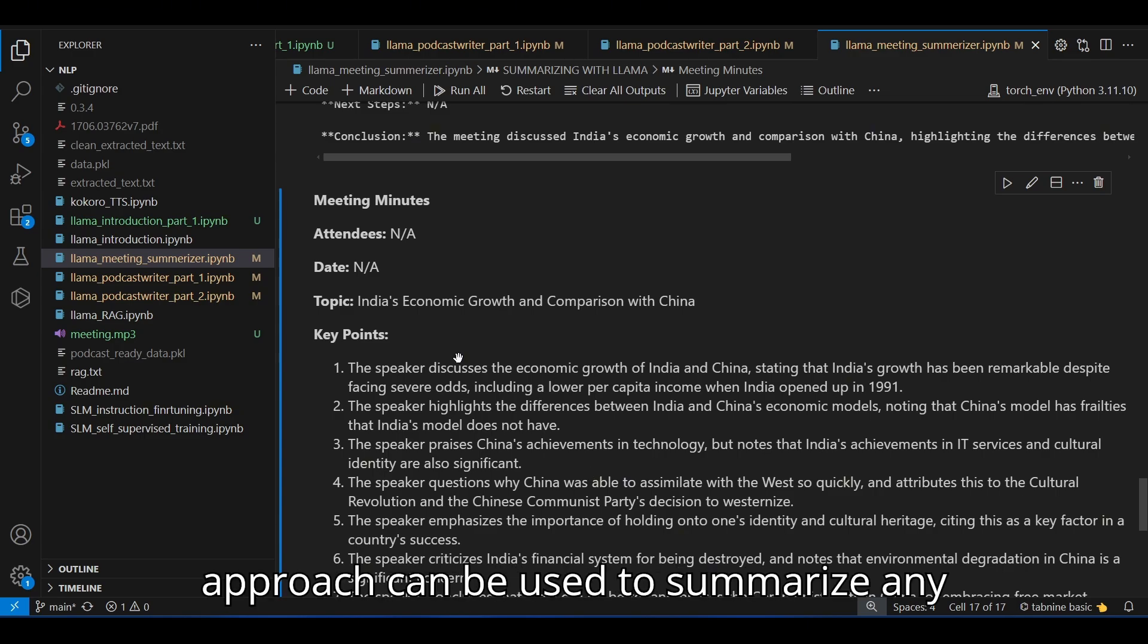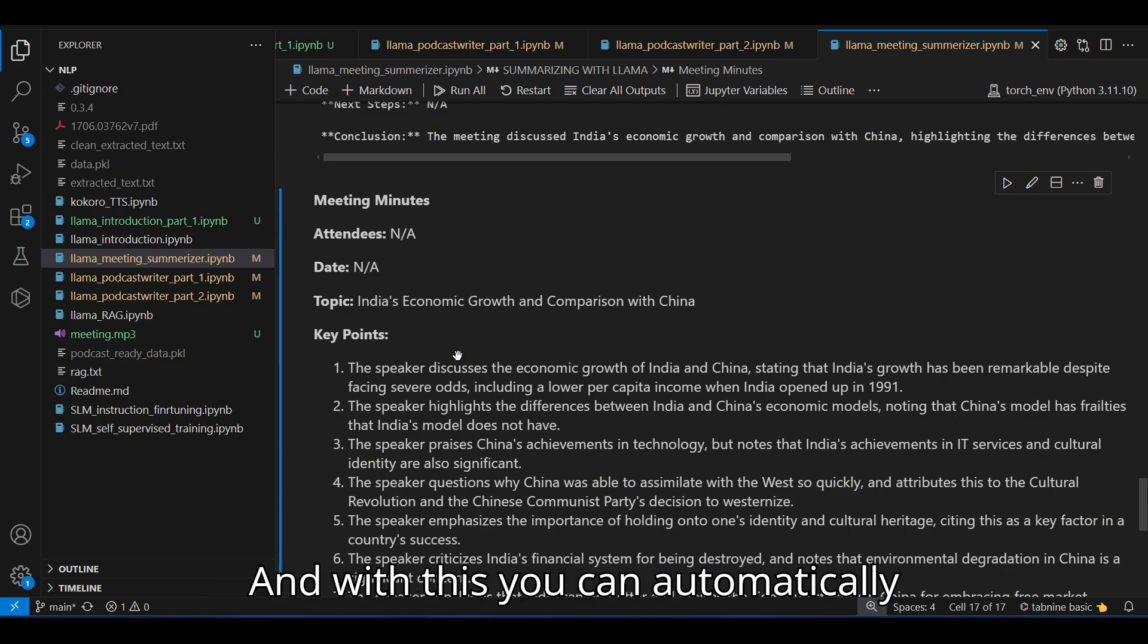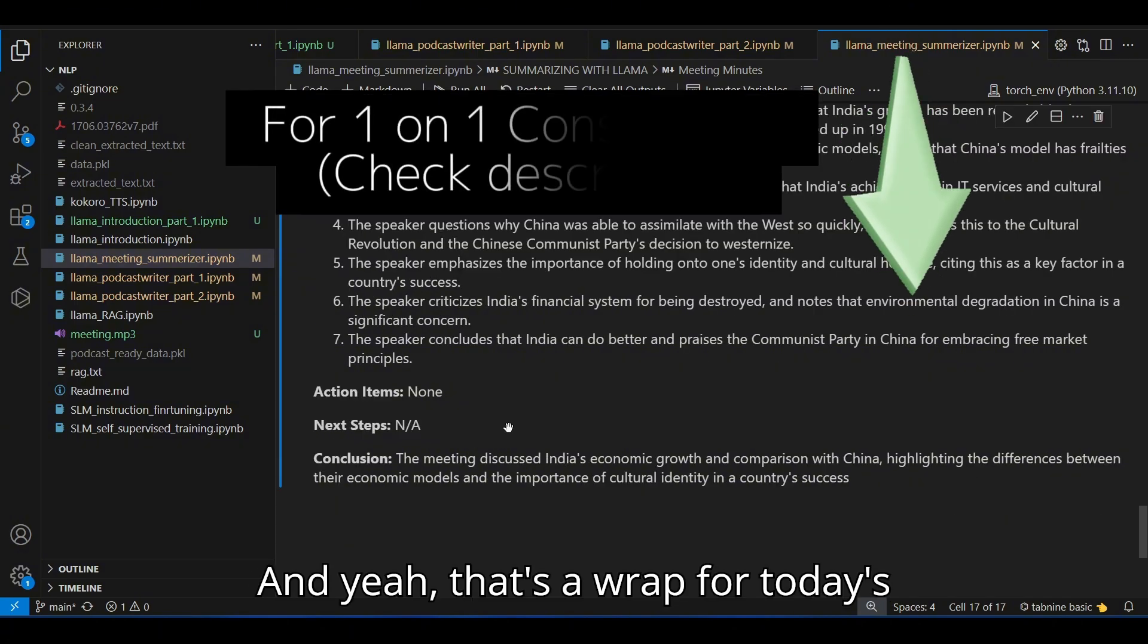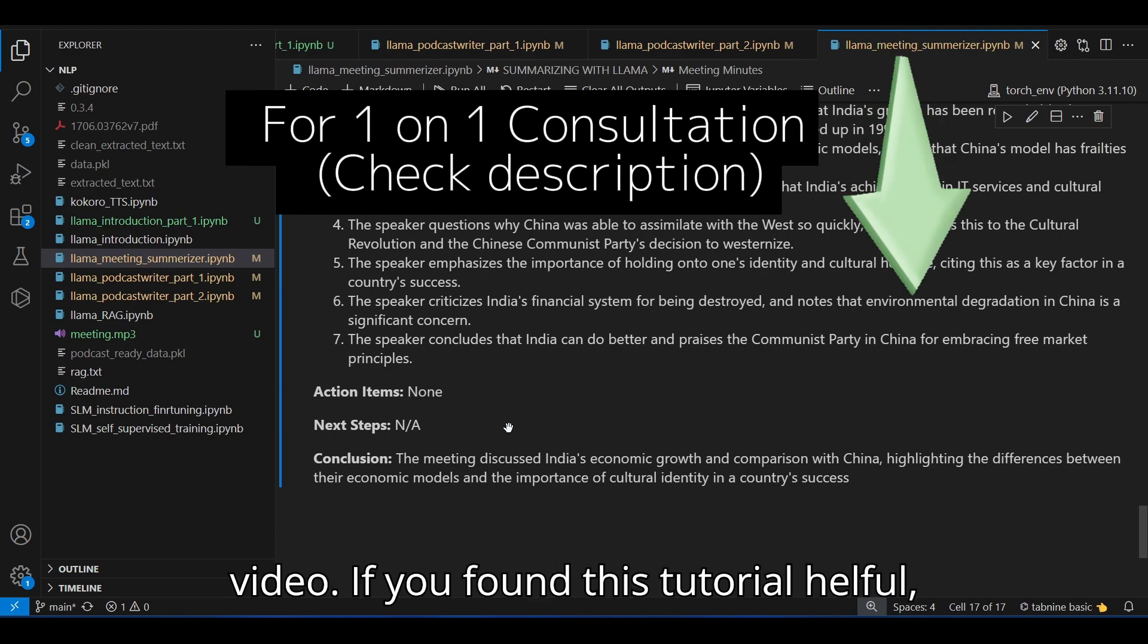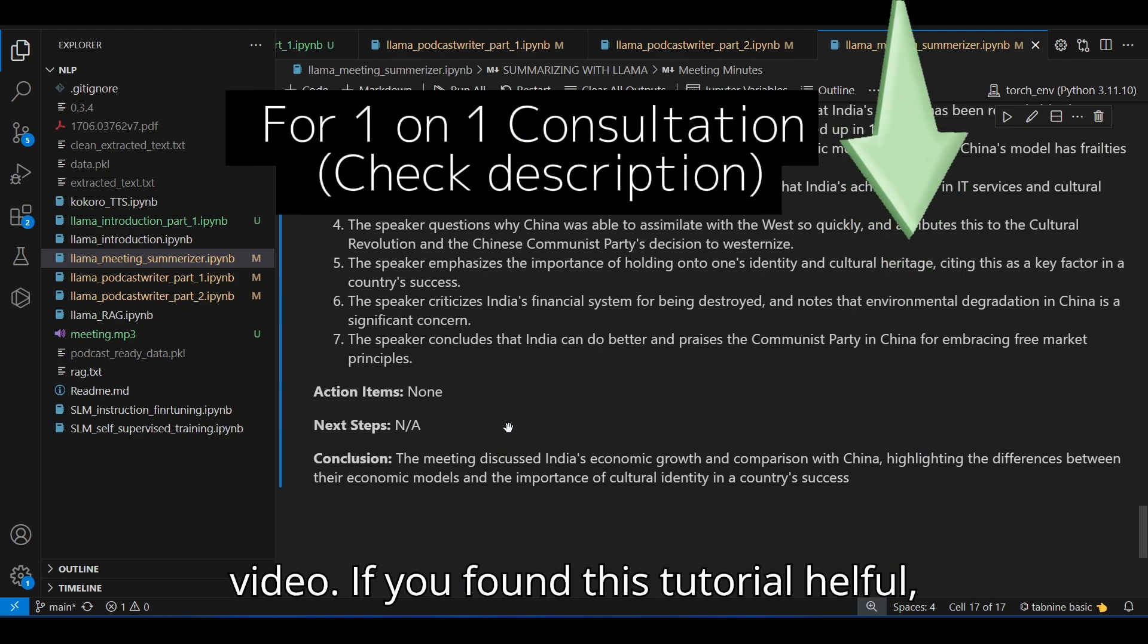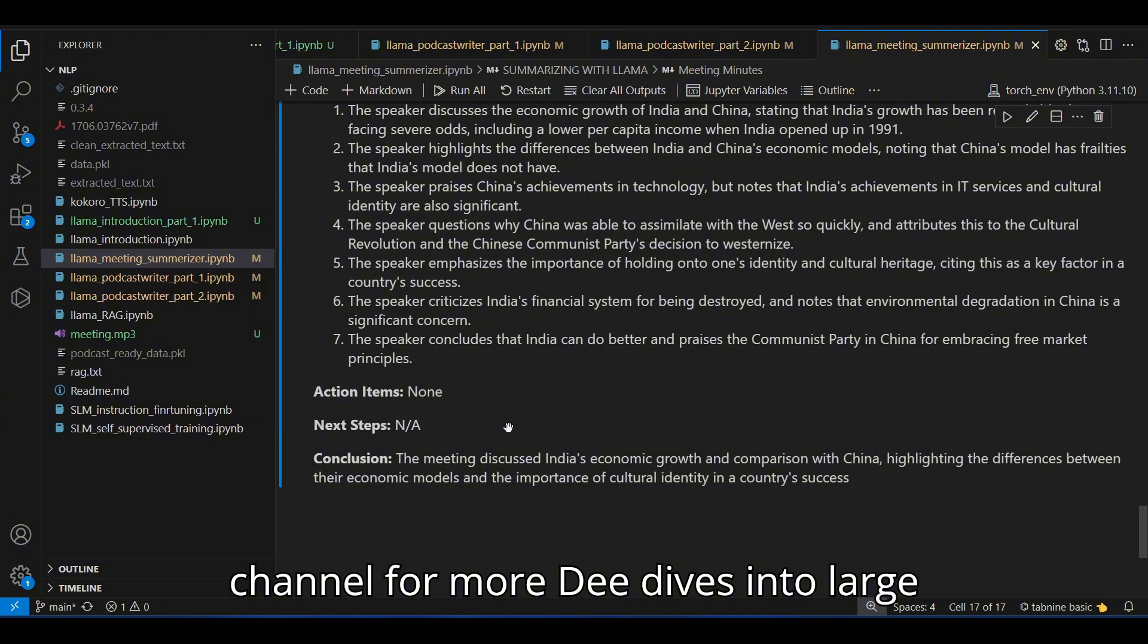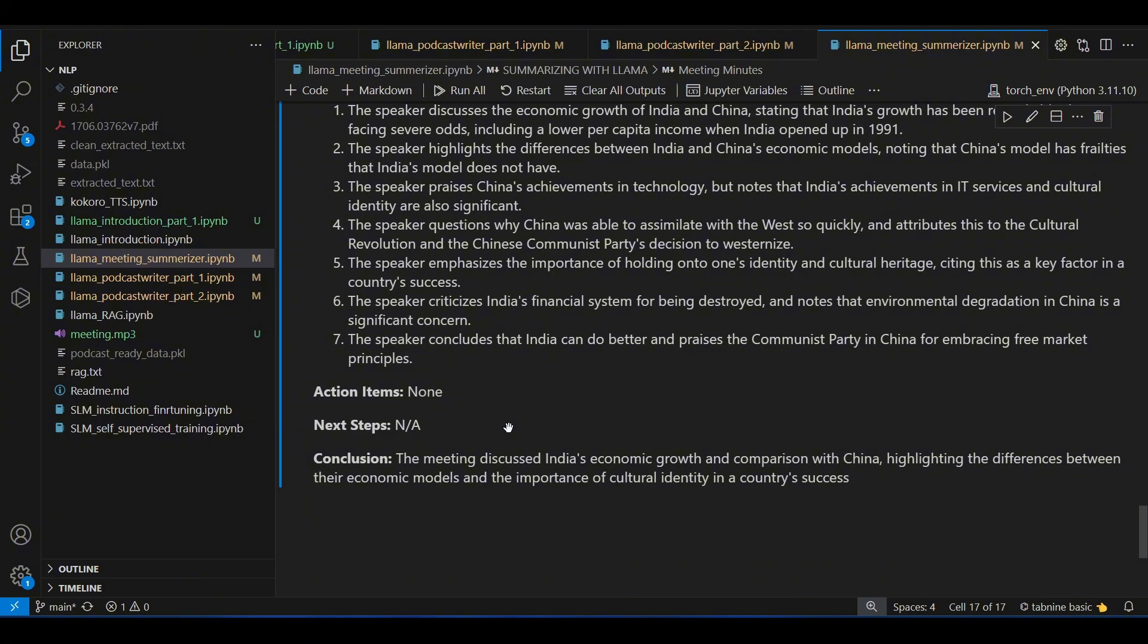The same approach can be used to summarize any YouTube video as well. And with this, you can automatically generate summaries in a few clicks. That's a wrap for today's video. If you found this tutorial helpful, give it a thumbs up and subscribe to my channel for more deep dives into large language models and computer vision projects. Till then, stay curious and keep exploring.